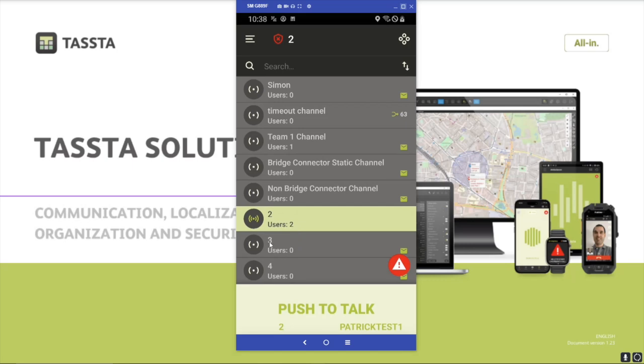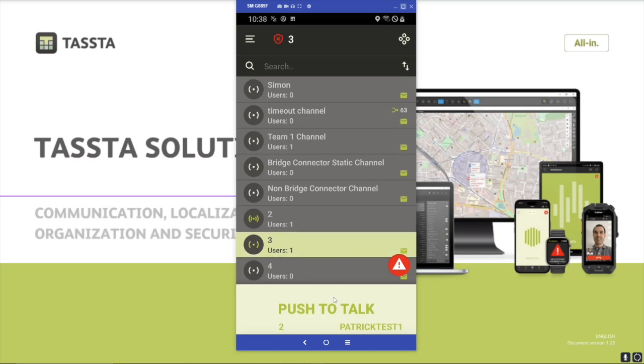I can also join talkgroup 3, press PTT and talk.